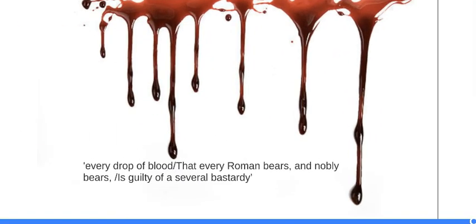And blood imagery is the final thing I want to talk about in this scene. Blood imagery begins to dominate the play at this moment. It replaces earlier light and fire imagery. Brutus reiterates there's no need to swear an oath, saying every drop of blood that every Roman bears and nobly bears is guilty of a several bastardy if they break the promise to murder Caesar. And he uses the imagery of noble Roman blood to appeal to the conspirators' sense of honour. The repetition of bears emphasises the adjective nobly, highlighting his belief that they are acting for the public good. So blood is therefore used to rationalise spilling more blood, Caesar's blood.